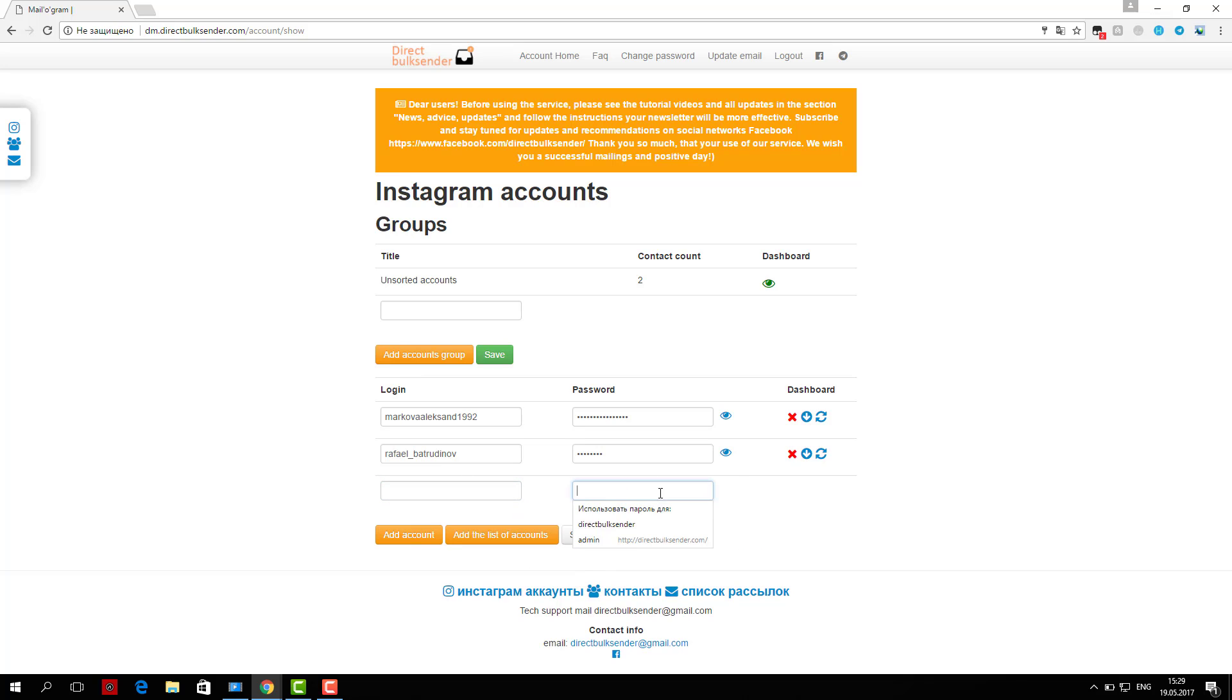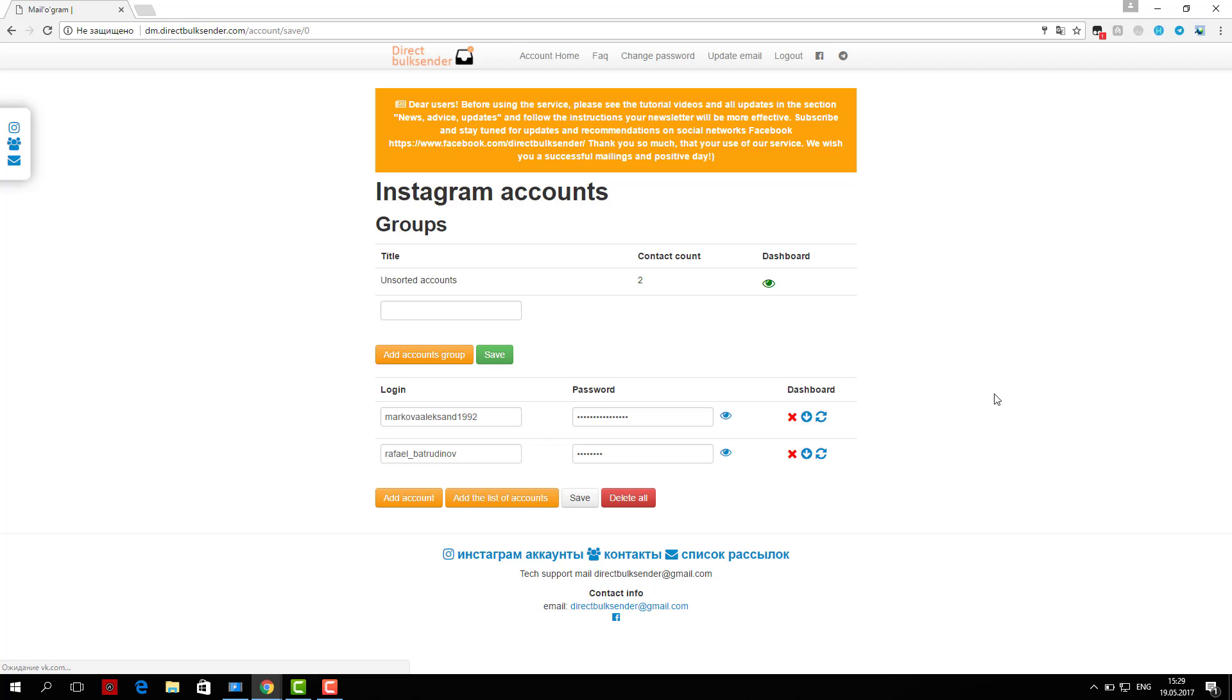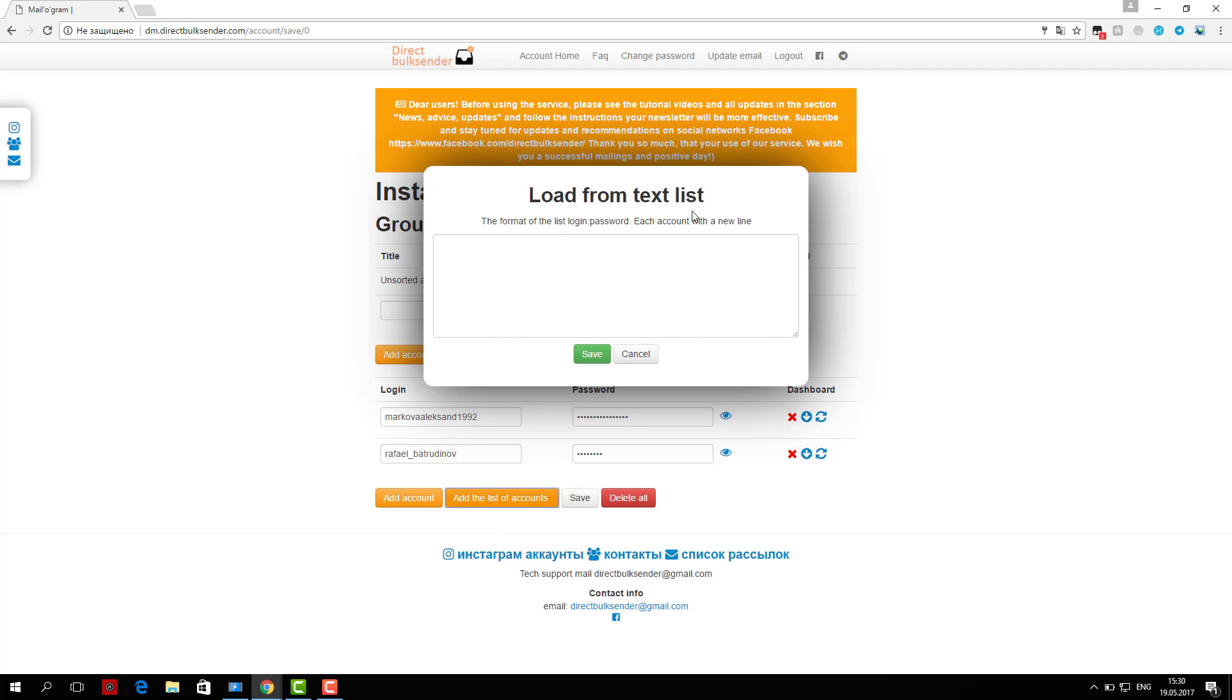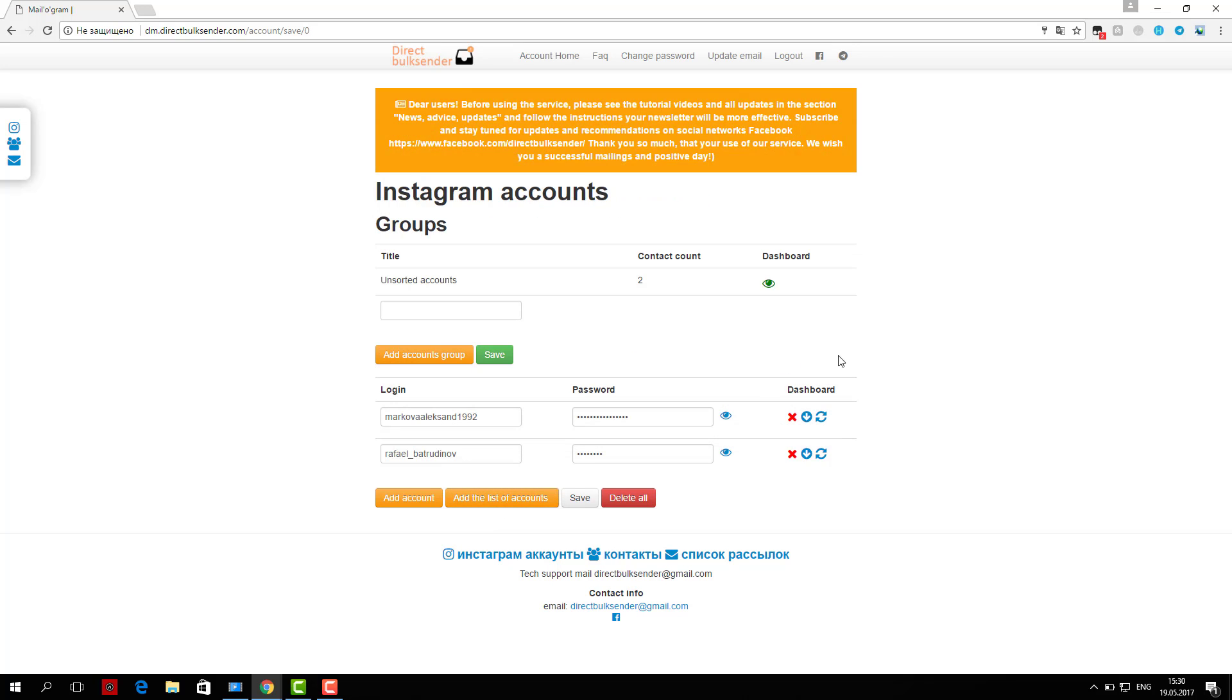Third, go to the Mailing List section. Here are displayed all your mailings. Click create a campaign and enter its name.